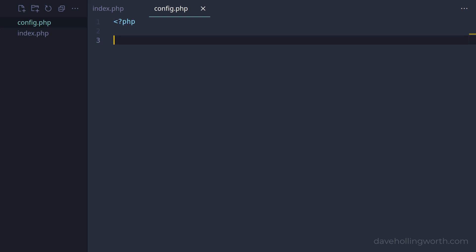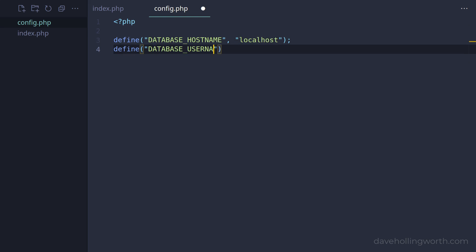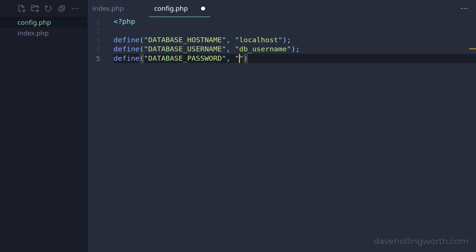Defining PHP constants might seem like a good choice, as these will be available globally. So let's use the define function to define a constant for each database connection value.